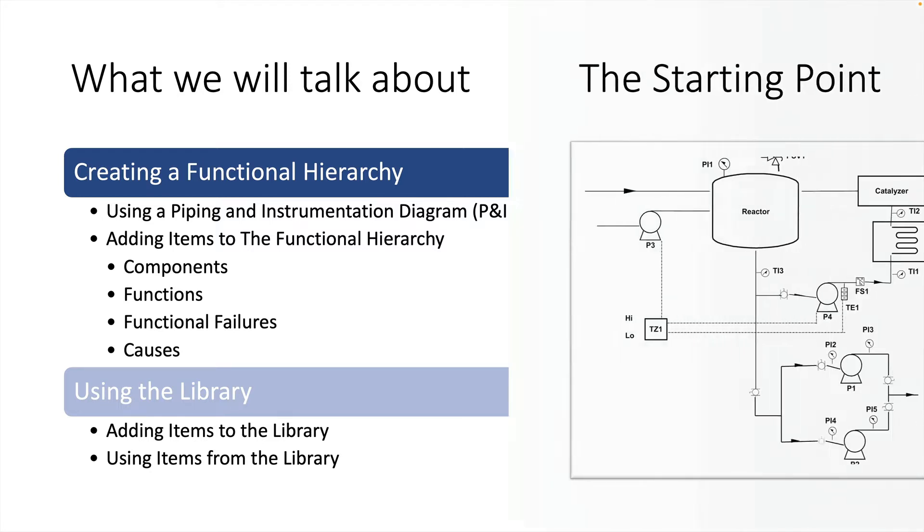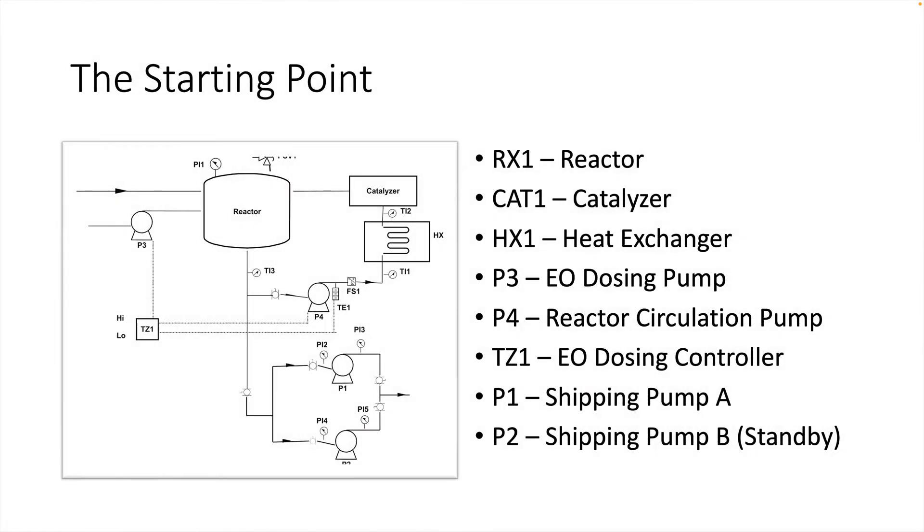We will use the system shown here to demonstrate building a hierarchy and building a system component. We will add all eight of these items to the hierarchy, build out one of the pumps, and put that pump in a component library to be used elsewhere.